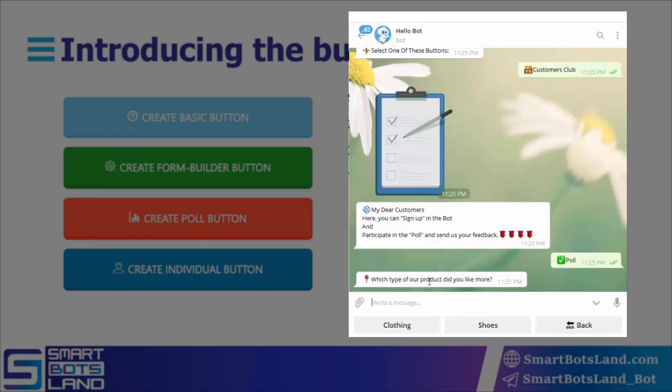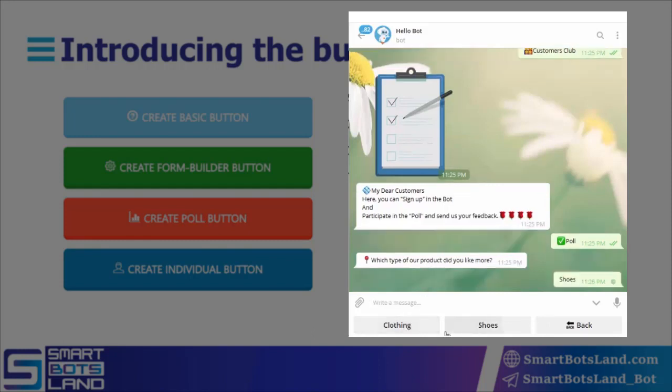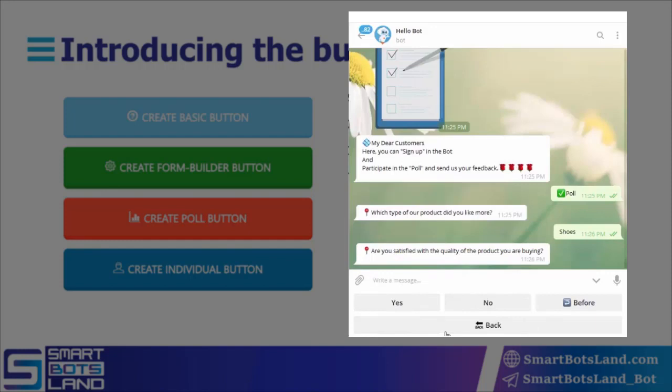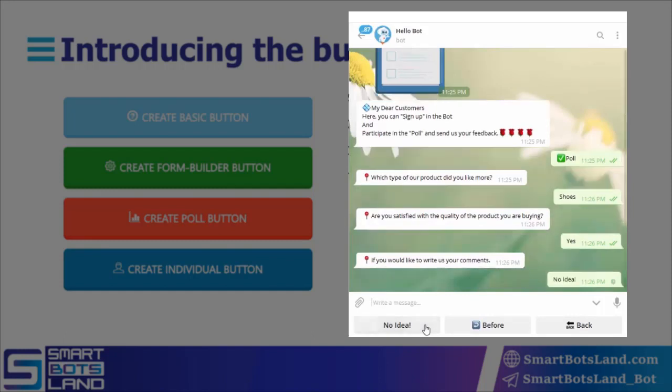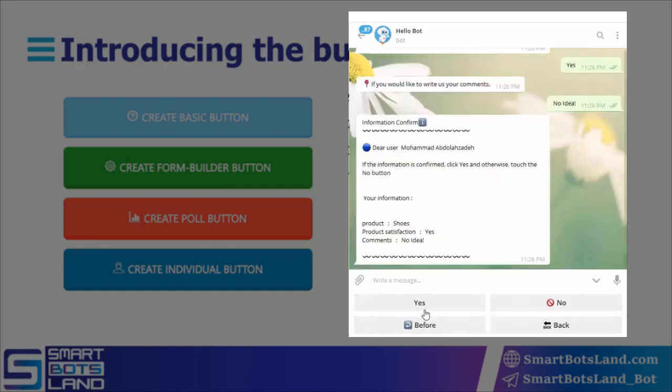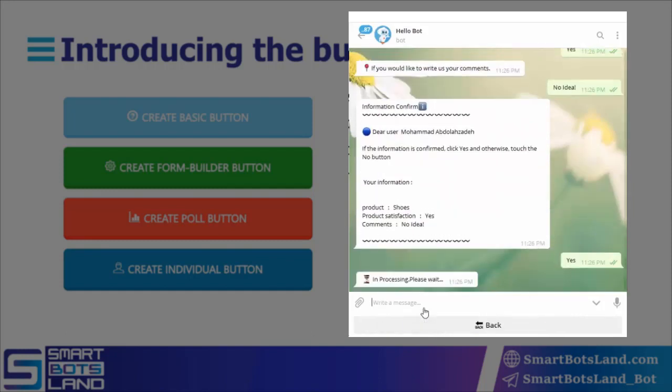Here it has asked me which of the products I like more - I choose shoes. Here it asks me whether I am satisfied with the quality of the products or not - I answer yes. In this part it wants me to leave a comment, but I choose the 'No idea' option. Finally, by clicking on the 'Yes' button, I have completed a poll for the store.